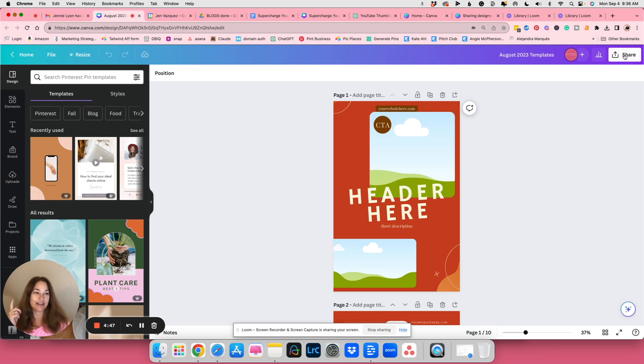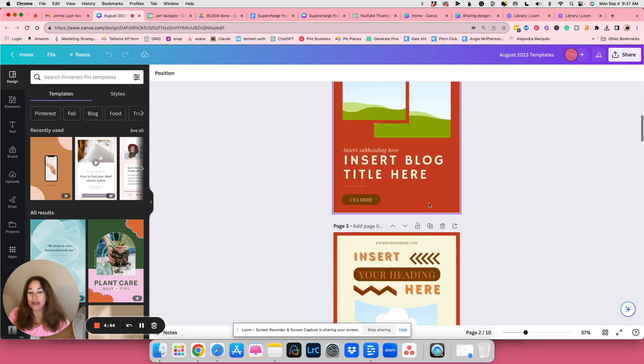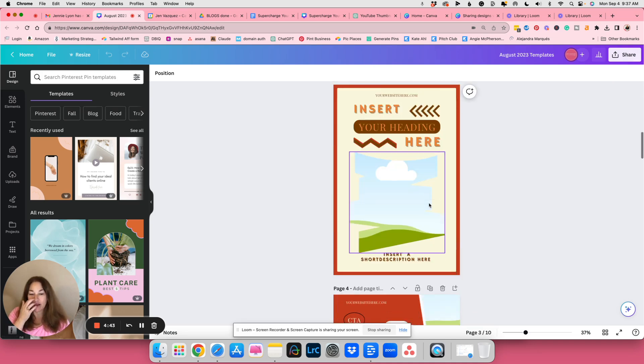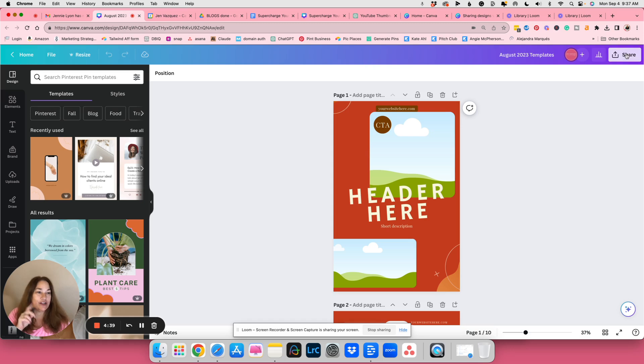So you would click on the share button, whatever you have. I have pin templates. I've got some free pin templates for people. You're going to click on share.